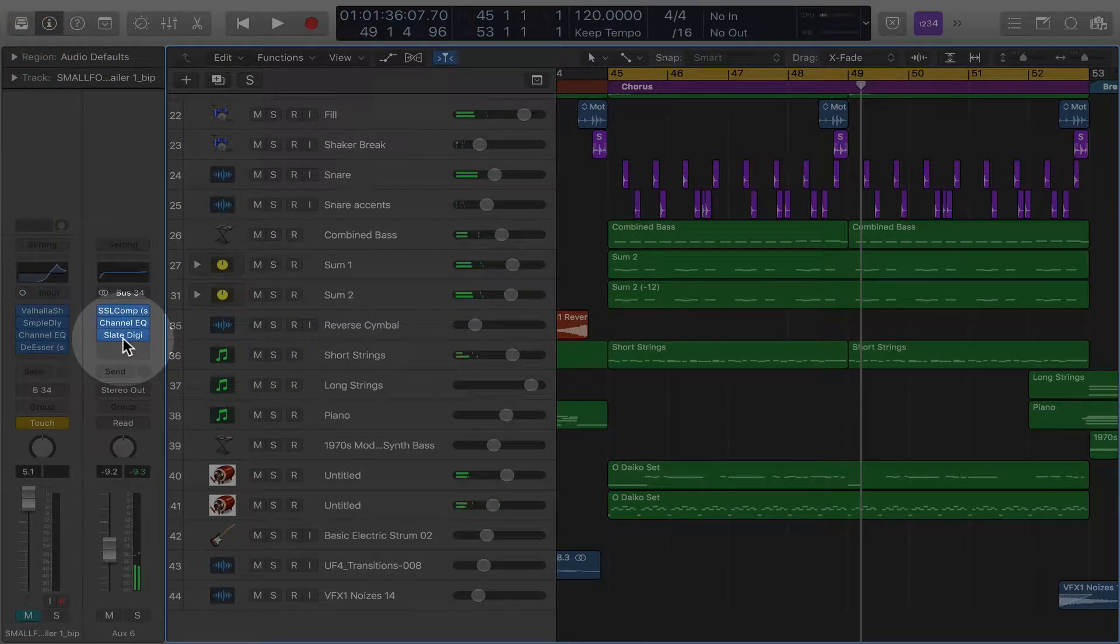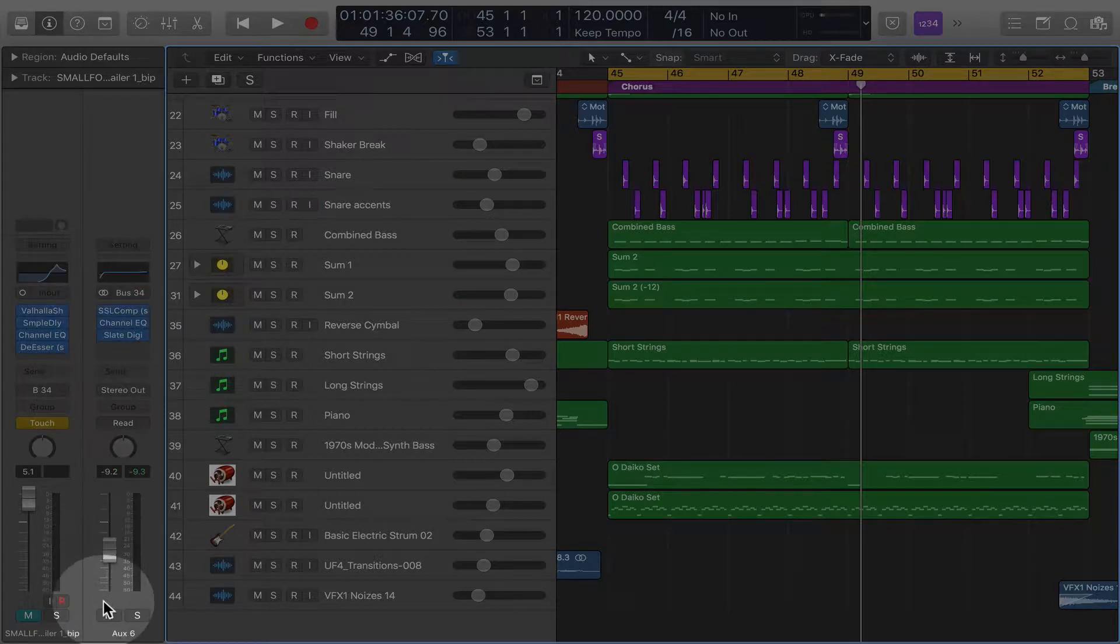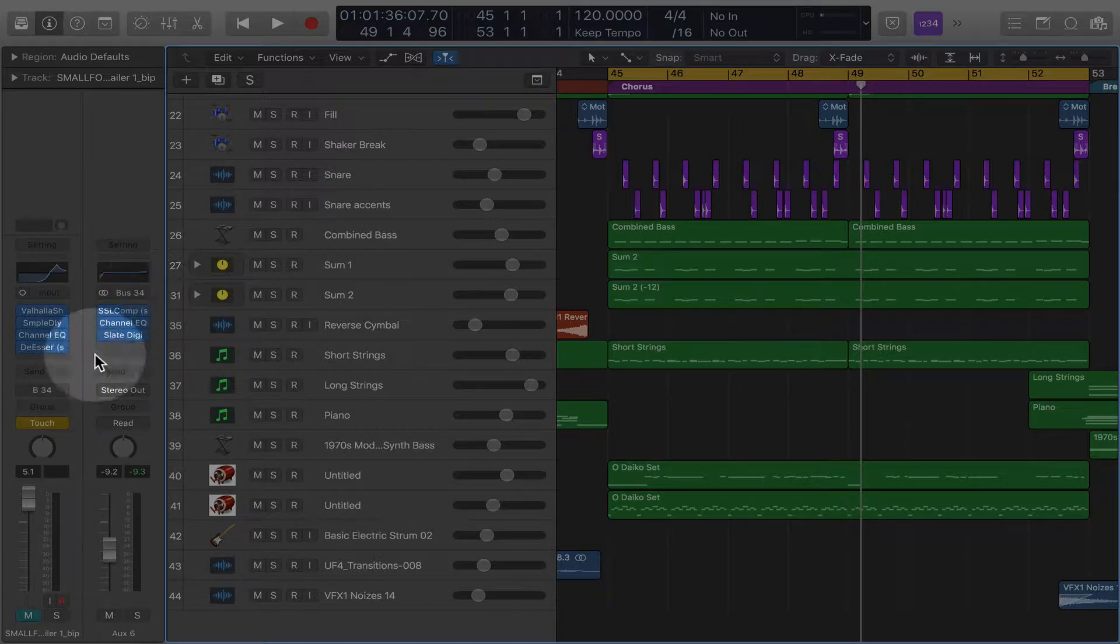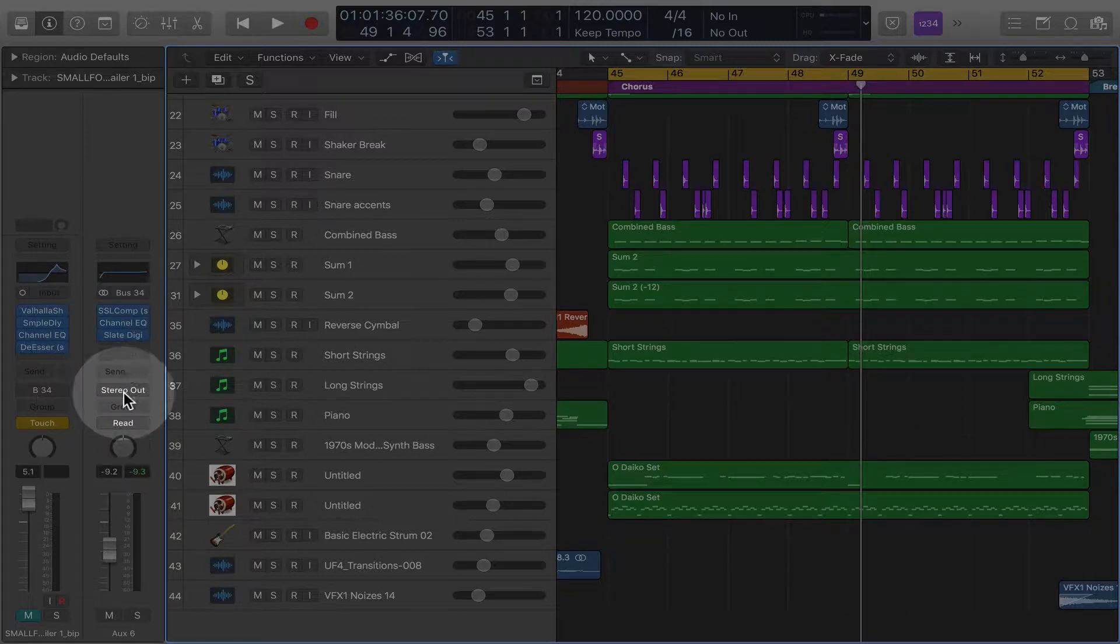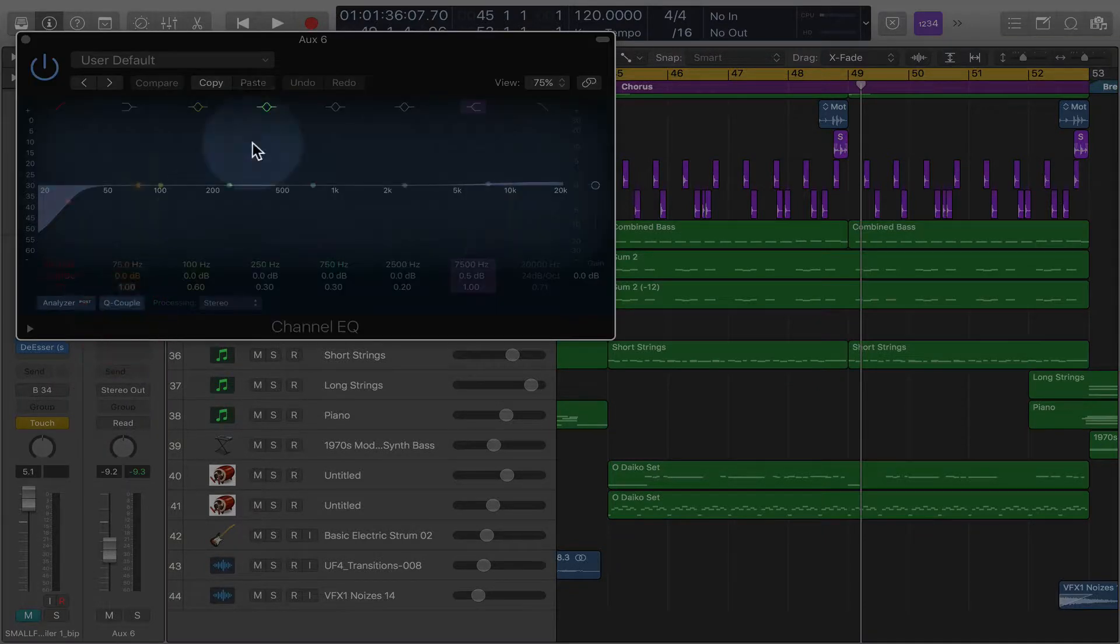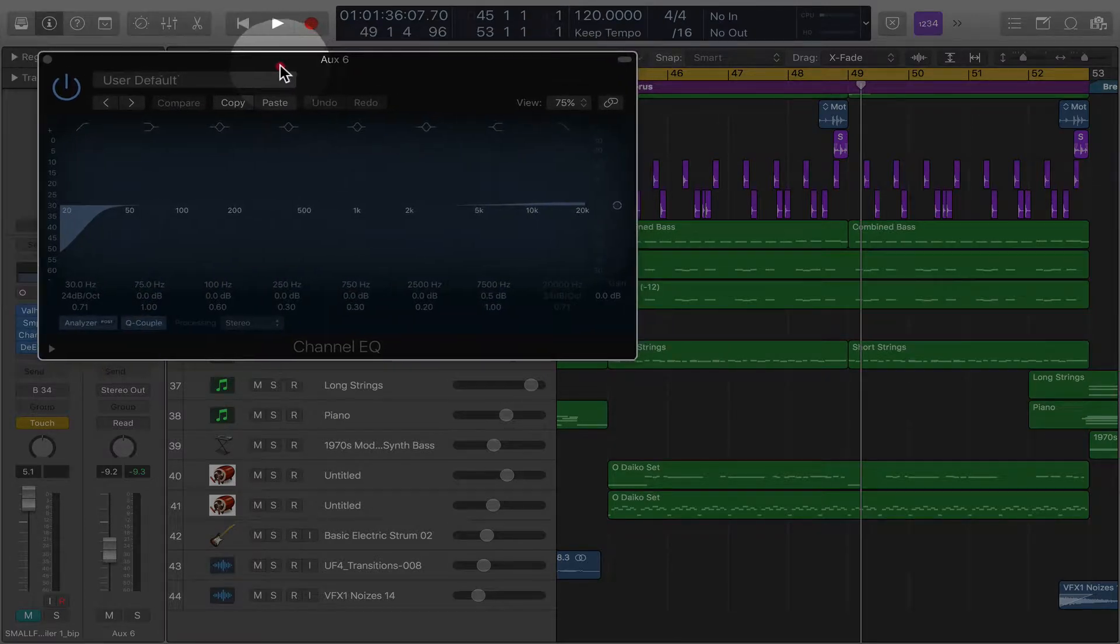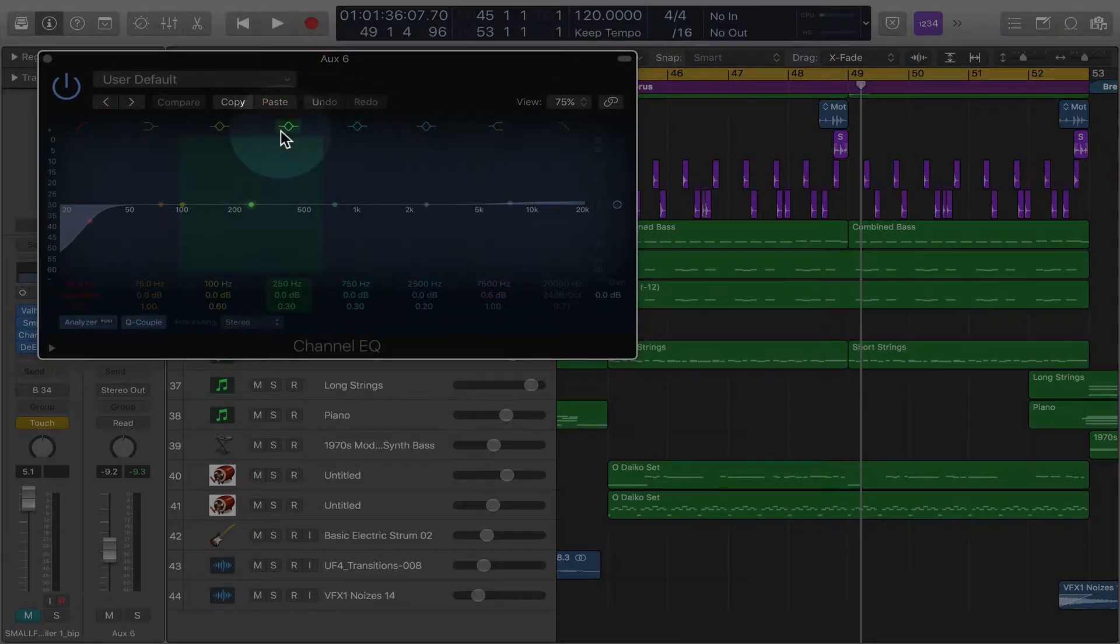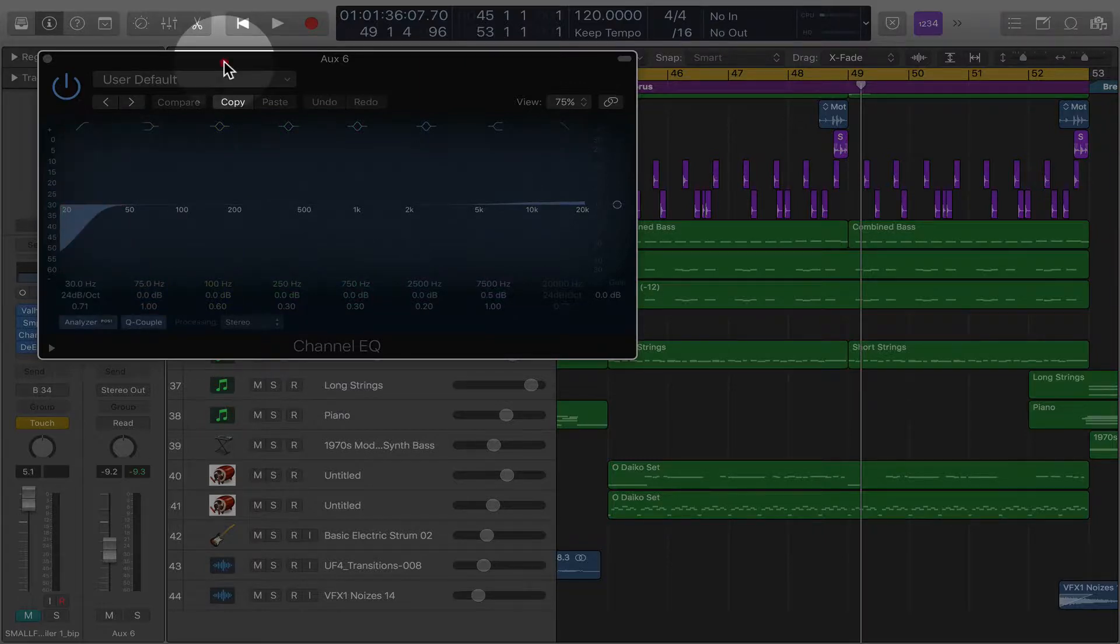So what we're looking at over here on the left is our master bus. Okay, so everything is going through this. Now let's say we wanted to automate like a filter setting. And let me show you what I mean.